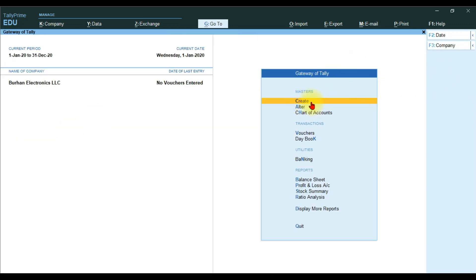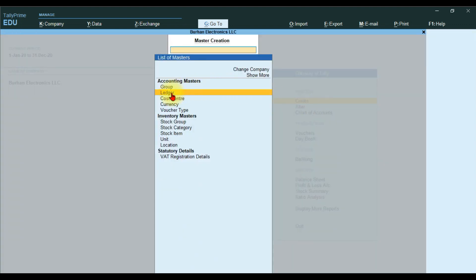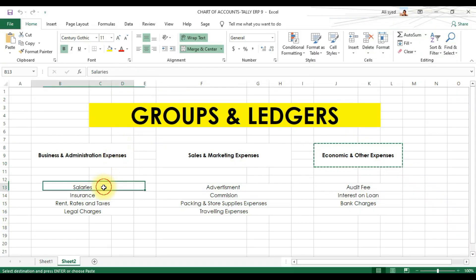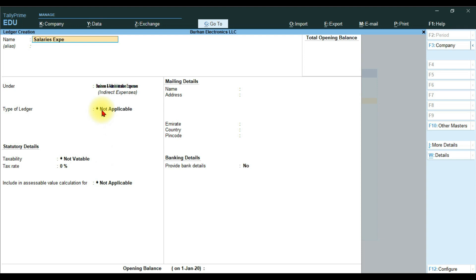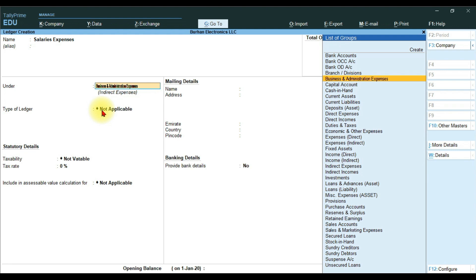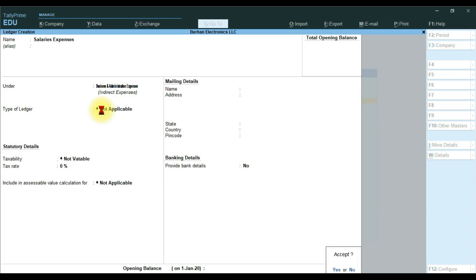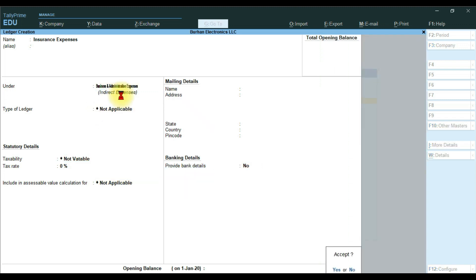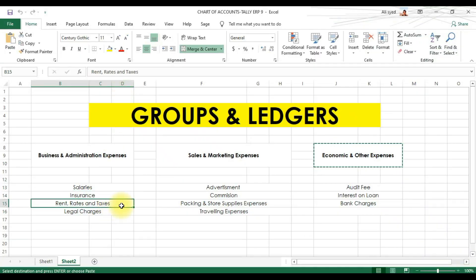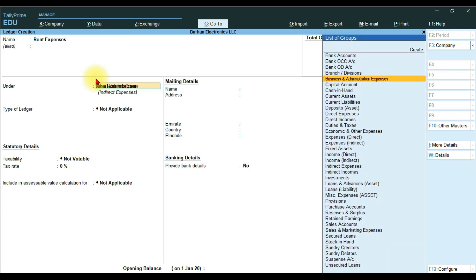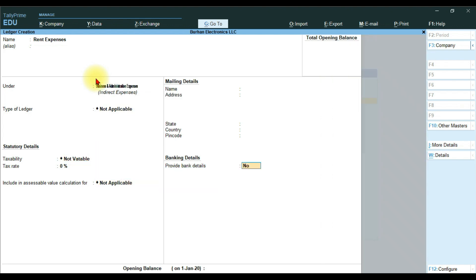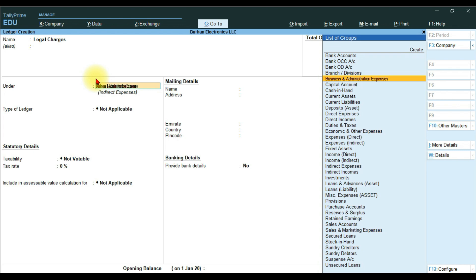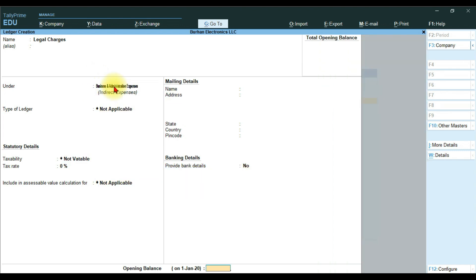Now we need to create ledgers. The easiest way is to use the Create option under Masters and click Ledger. Our first ledger is Salaries Expense, which comes under Business and Administration Expenses. Press Enter and save. Next is Insurance, also under Business and Administration Expenses — enter and save. Then Rent Expense under Business and Administration Expenses, and finally Legal Charges, also under the same group. Save each with Ctrl+A.